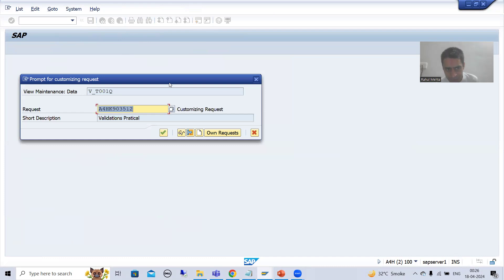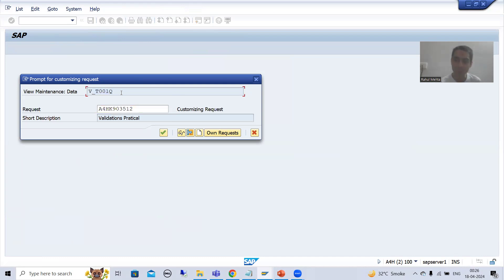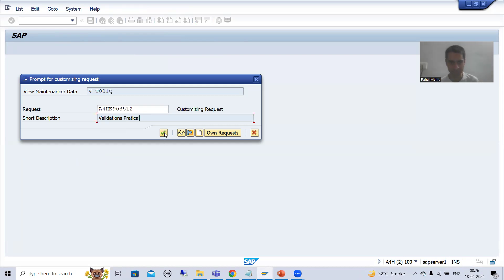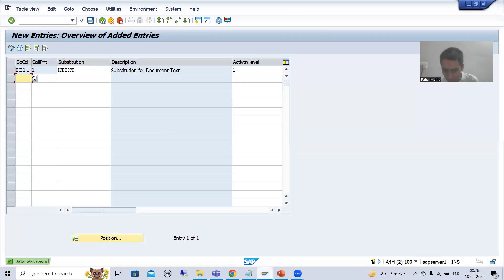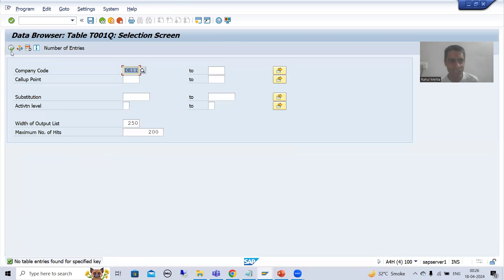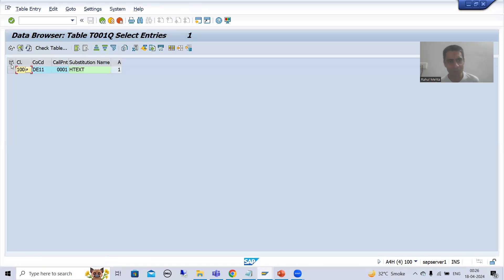The system is prompting for a customizing request. You can see it is getting stored into T001Q table. It is totally your wish - you can create a new customizing request or use an existing one. If I execute that table now, you can see the entry is in this particular table.